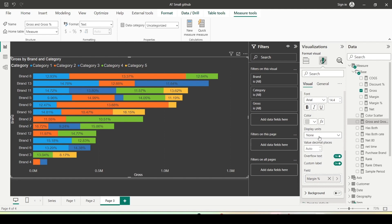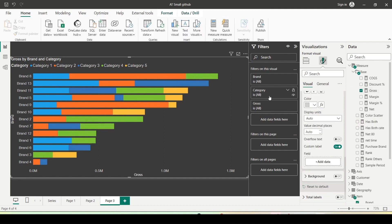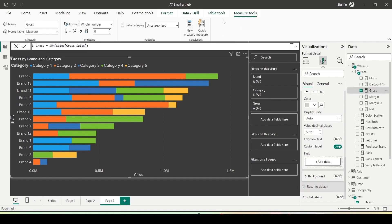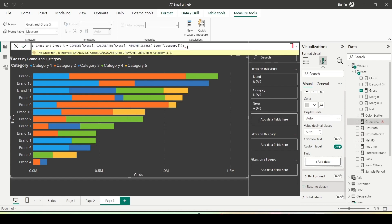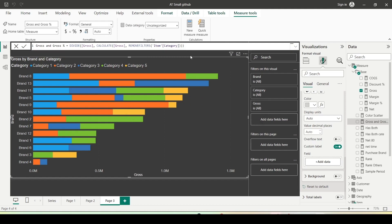Let me revert to auto for now and adjust later. I am going to create a percentage measure for gross percentage. This will provide the percentage of each category in each brand. I'll click on a measure and use the measure tool to create a new measure. I'll call it gross and gross percent. This measure gives the percentage of the subtotal for each brand row or bar. In this calculation, I divide the gross measure by a calculation that ignores the category filter — using all selected — to get the percent of the subtotal.